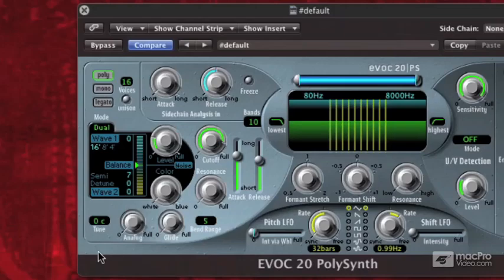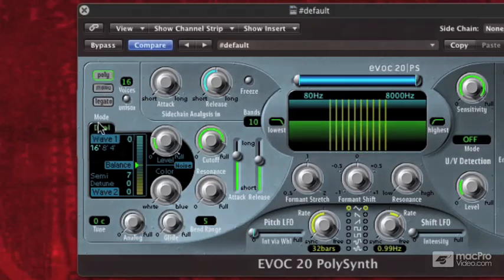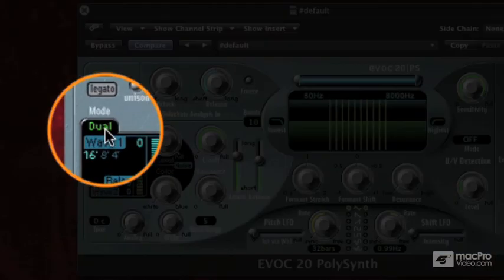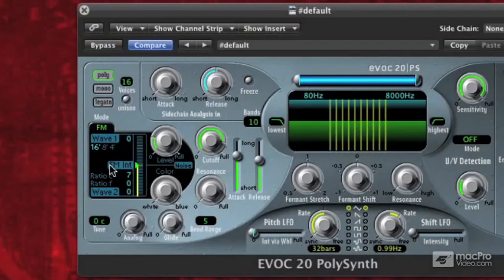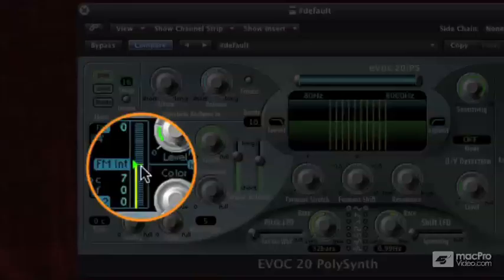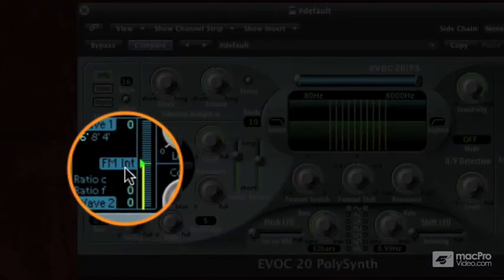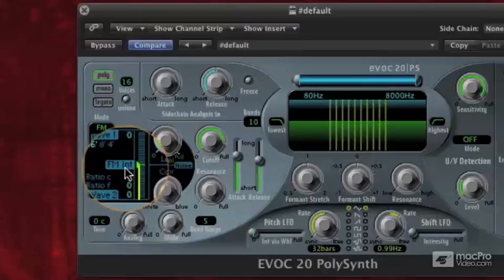So when we were using dual mode, we just had wave 1 and wave 2, and we were mixing the volumes between wave 1 and wave 2. Well, now we're going to switch it up. We're going to go to FM mode, and a lot of things have changed here. So wave 1 is still set to 0, but our slider here says FM intensity. What's that all about?